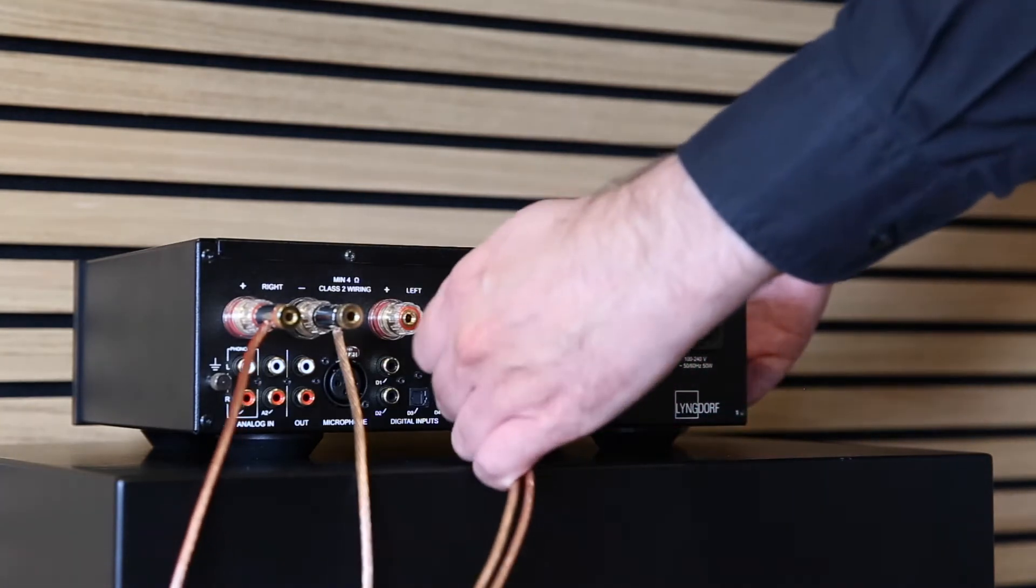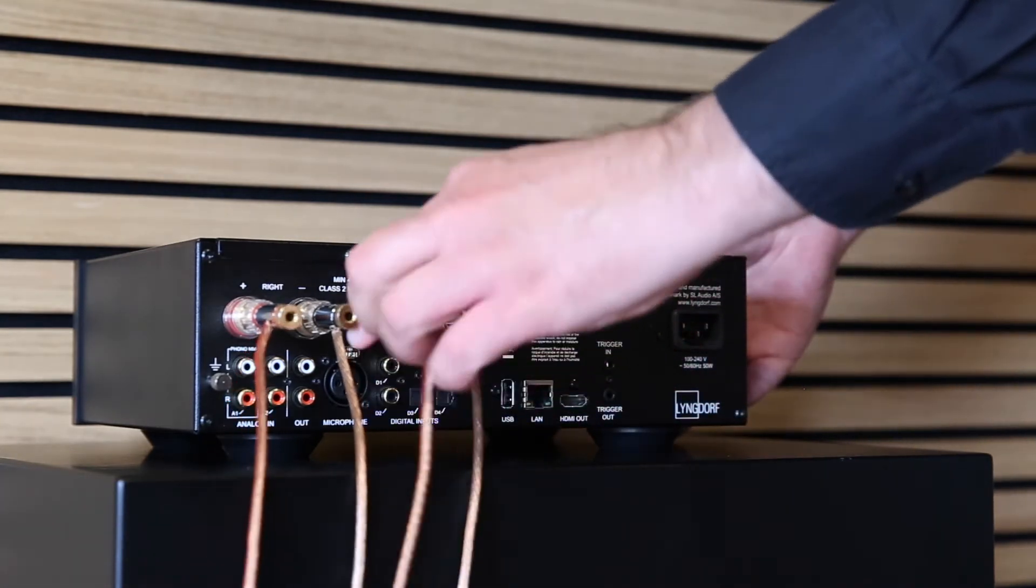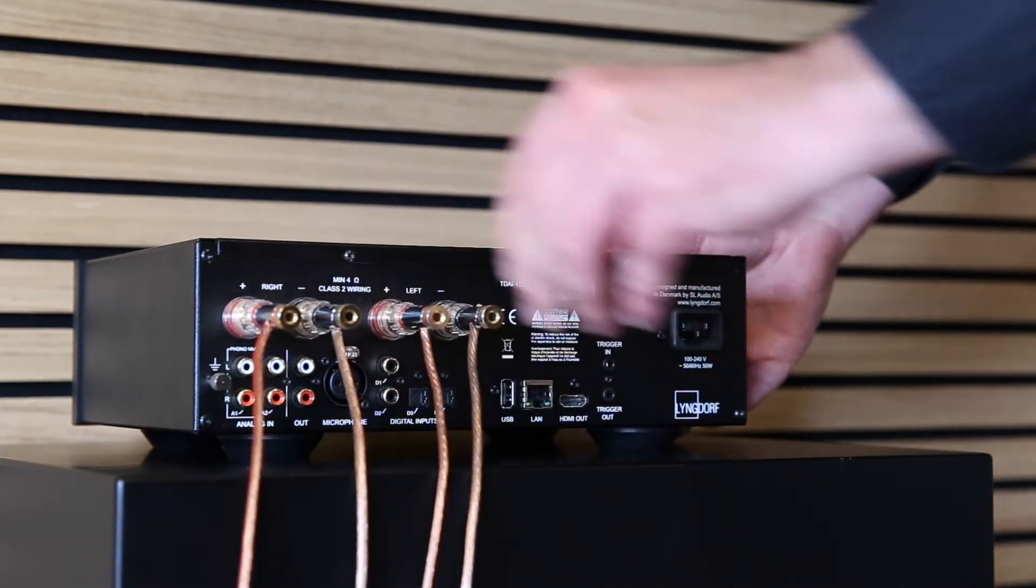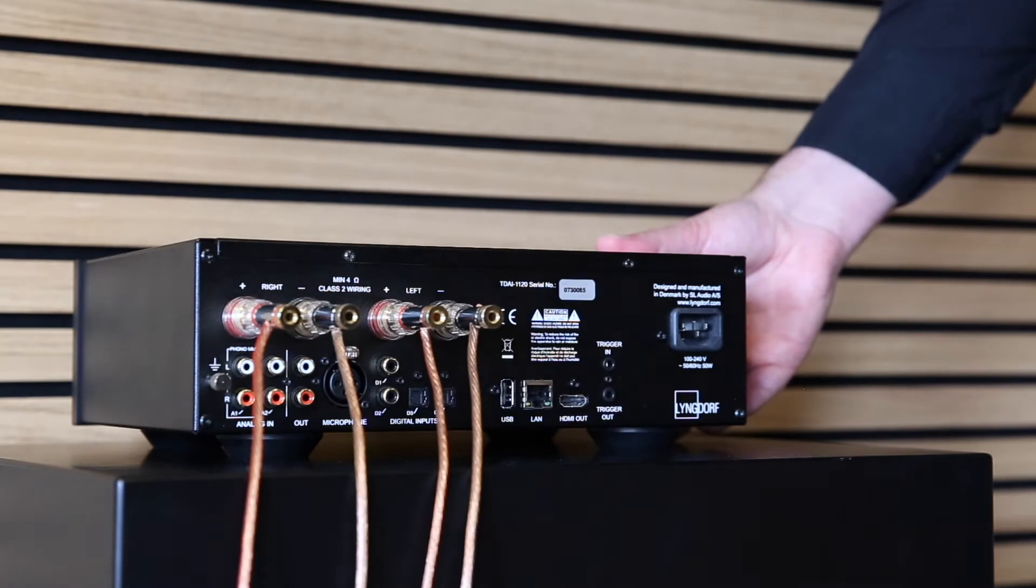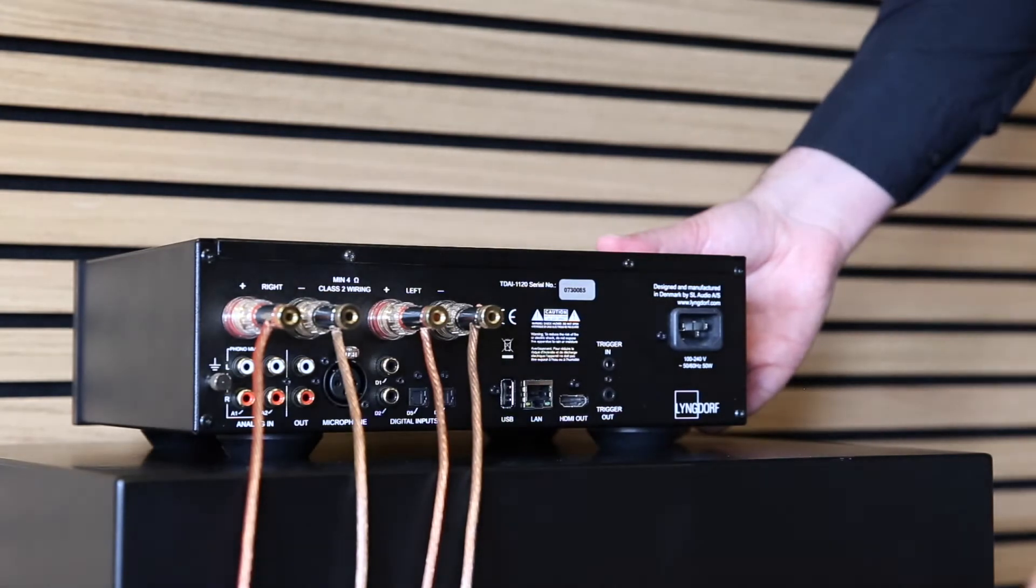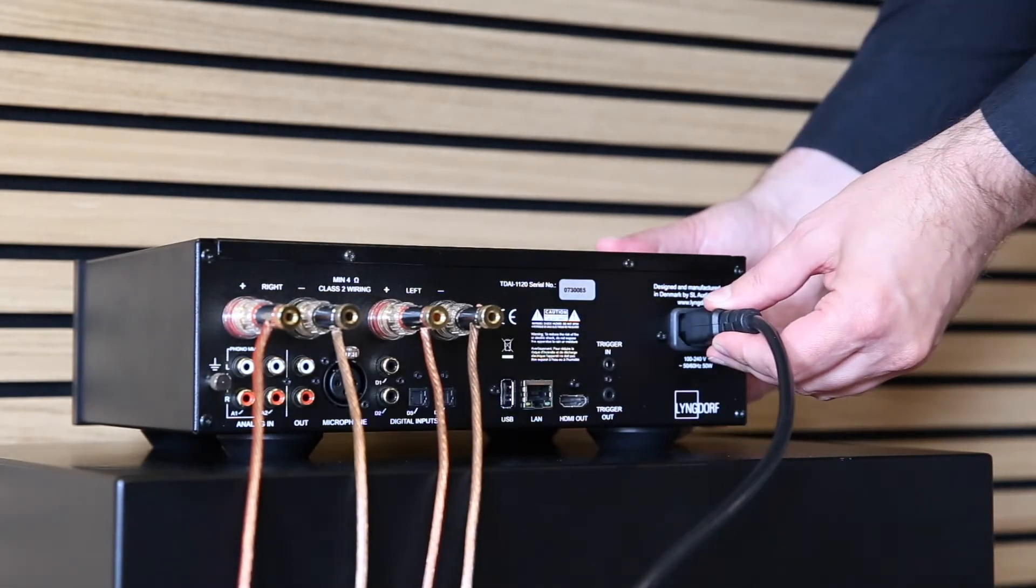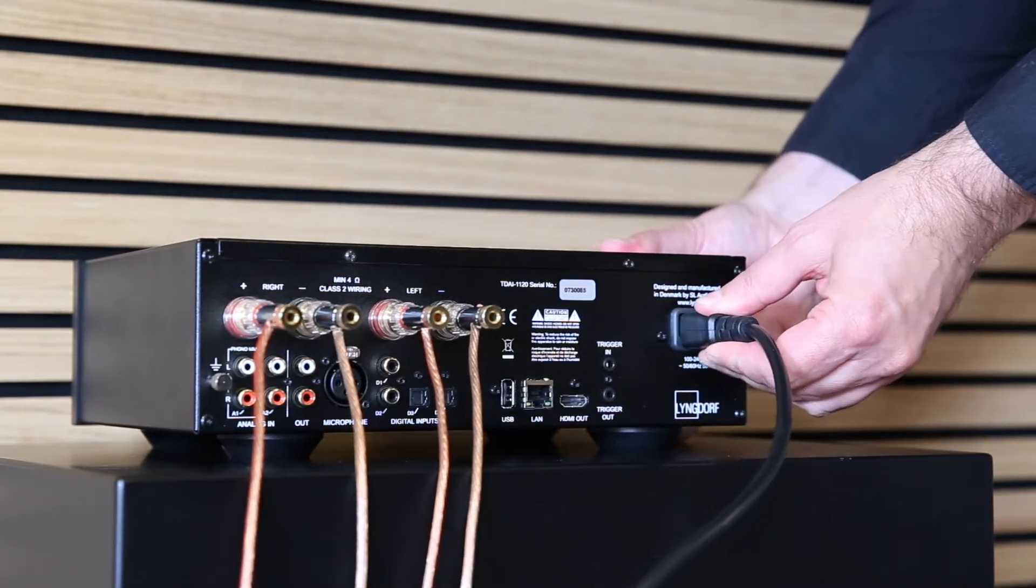First, plug in the left and right speaker cables. They must already be plugged in on the loudspeaker side. Then, plug in the power cord.